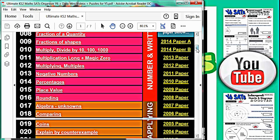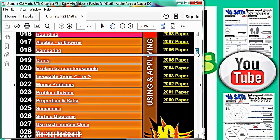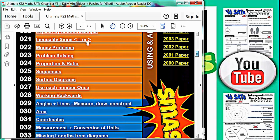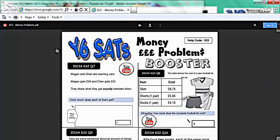Let's just do a quick demonstration. If you want to pick a specific topic, you might want to look at money problems. You click on the topic booster and the computer will zoom off, and within a few seconds, it will open the money problems booster.